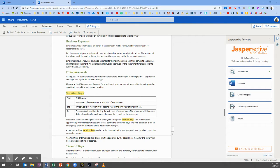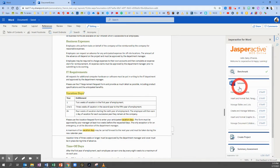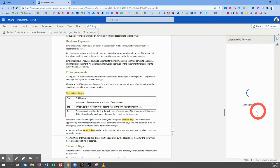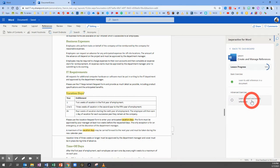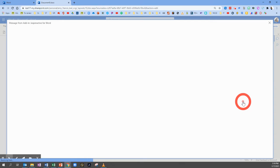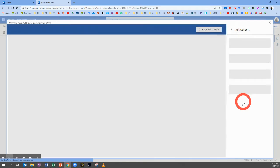You're watching this video to complete Lesson 4, Create and Manage References, Exercise 2, Learn to Insert and Modify References. Sign in to Jasper Active, click on Lessons, choose the fourth lesson called Create and Manage References, click Start, and this is the second exercise, Learn to Insert and Modify References. Click to Start.